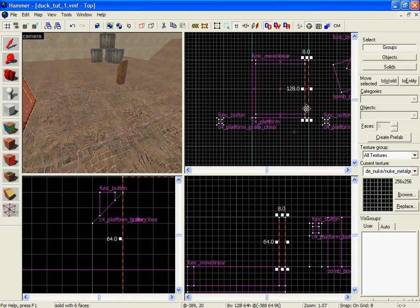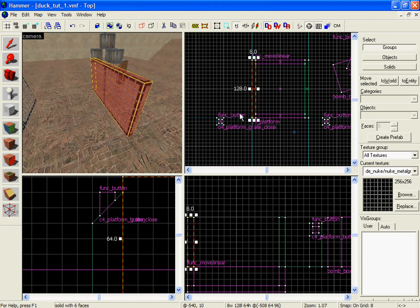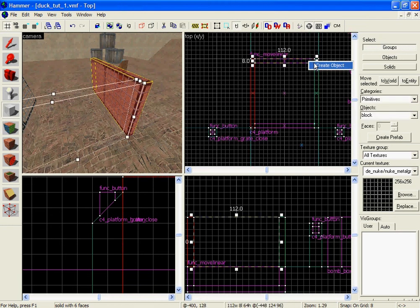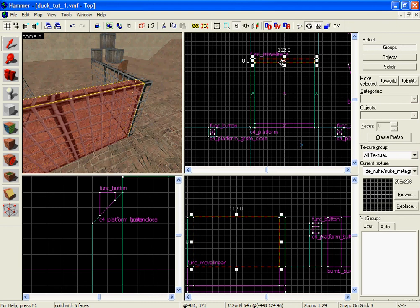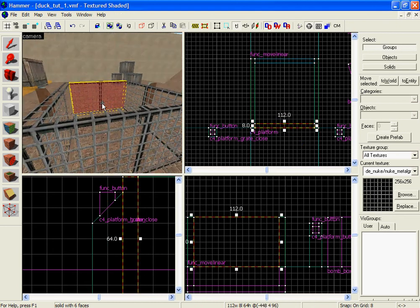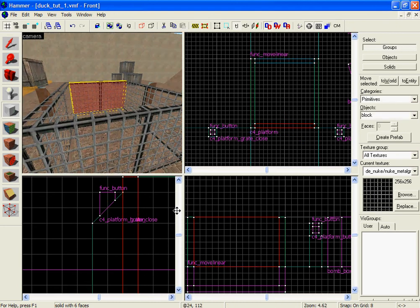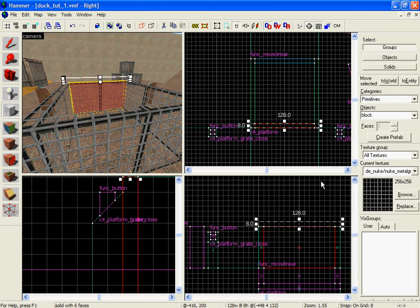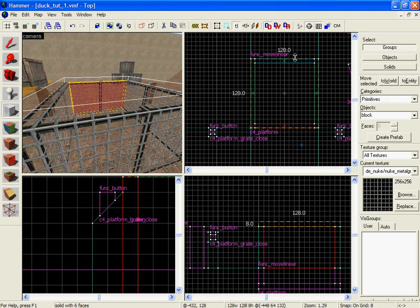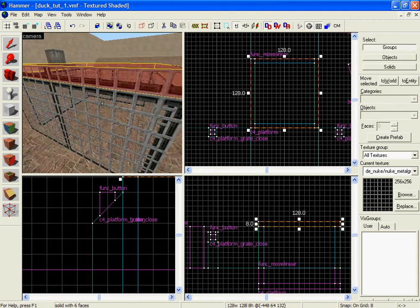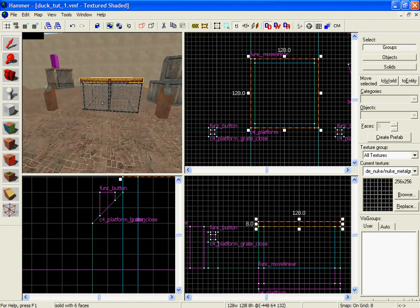So now I'm going to copy this, paste it here, hold the shift key and drag it, and create the other side — create object, hold shift key and drag. Now I'm going to add a top to it. You need to reposition that — click create object, there we go.